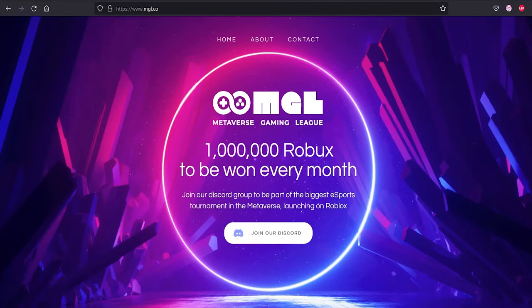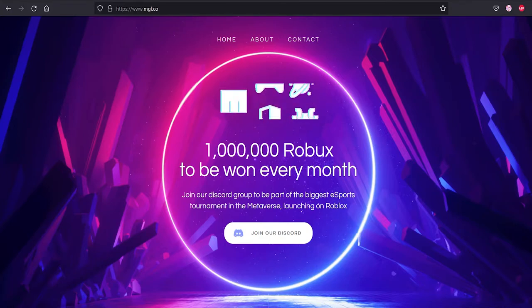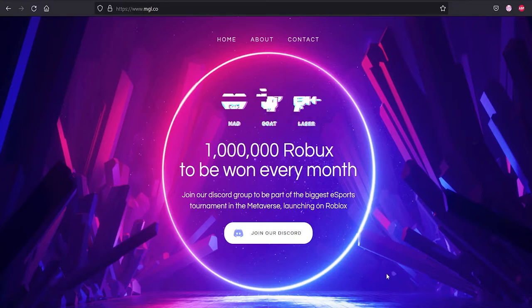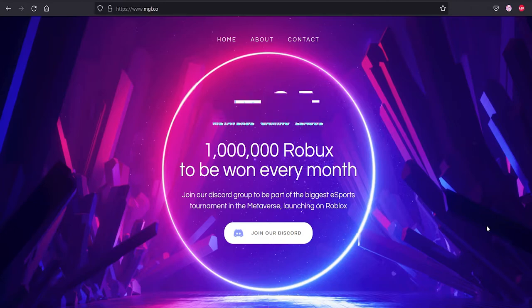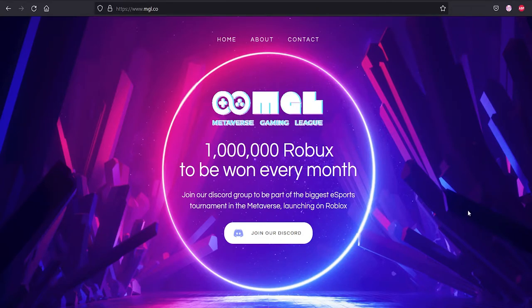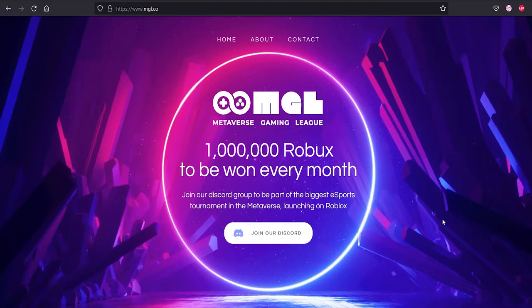Hey guys, welcome back to another video. In this video I will be showing you how you can participate in the Metaverse Gaming League, or known as MGL on Roblox. This video is recorded on the 28th of July 2021, which means depending on what time you're watching this video, anything could change.